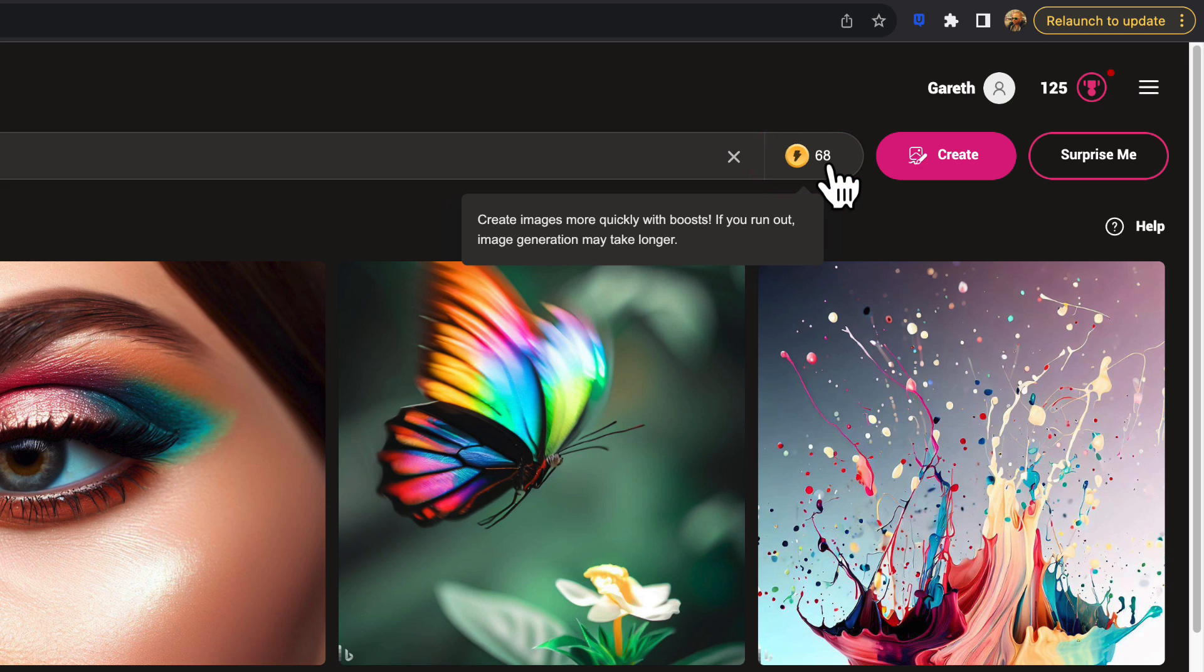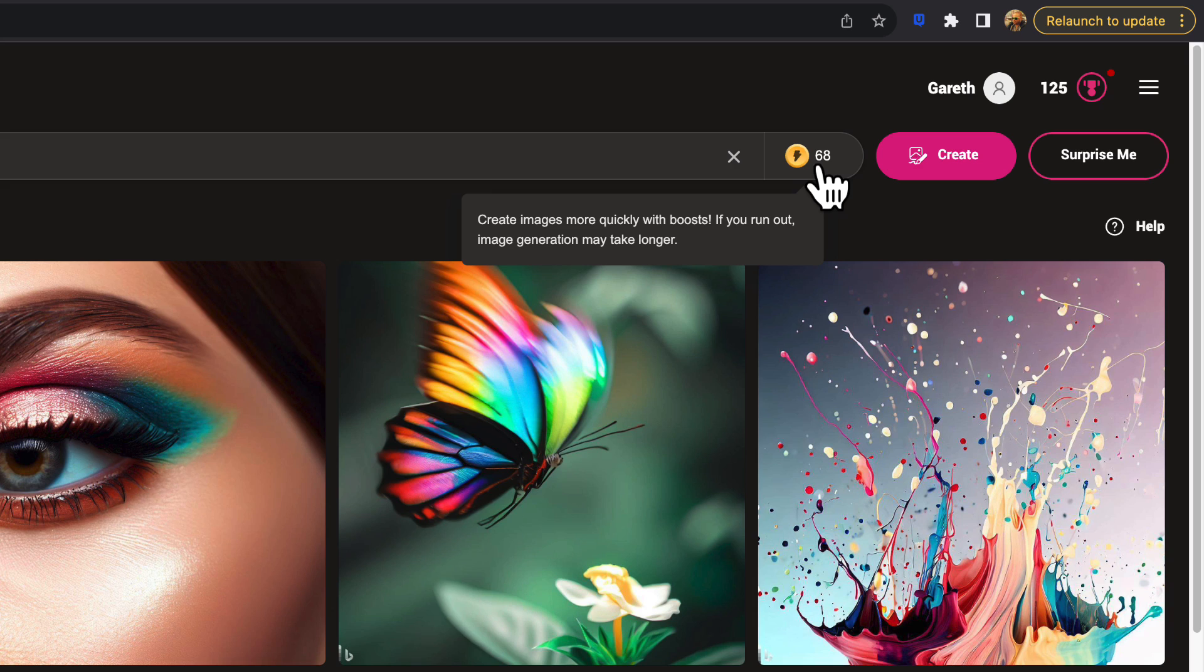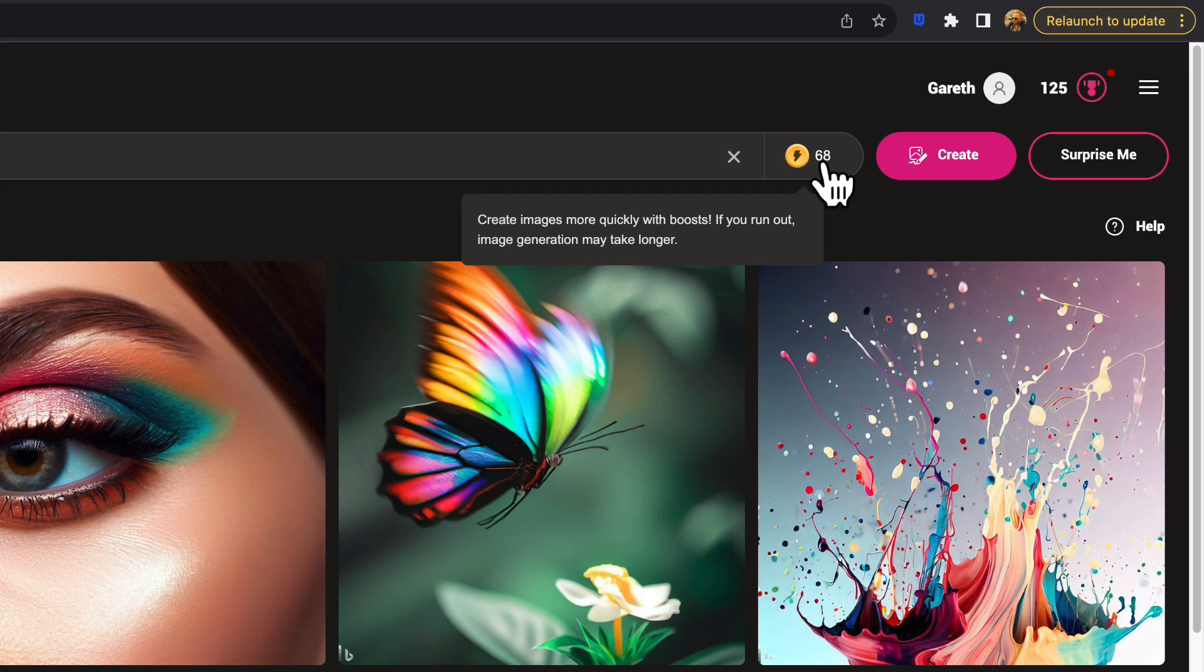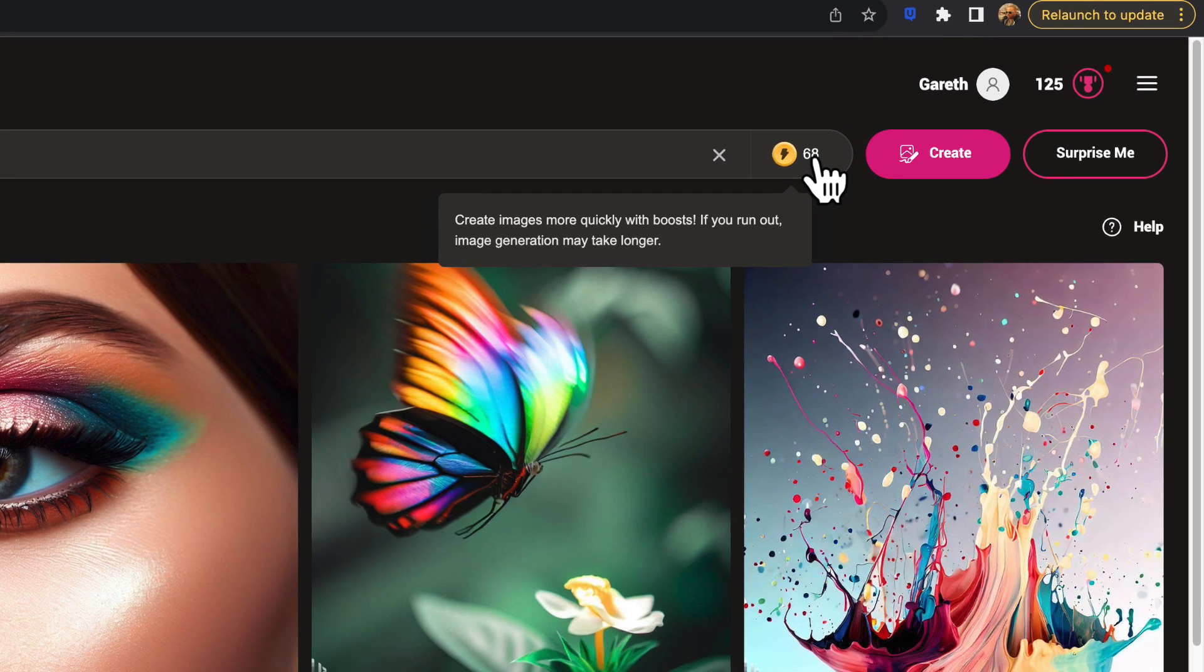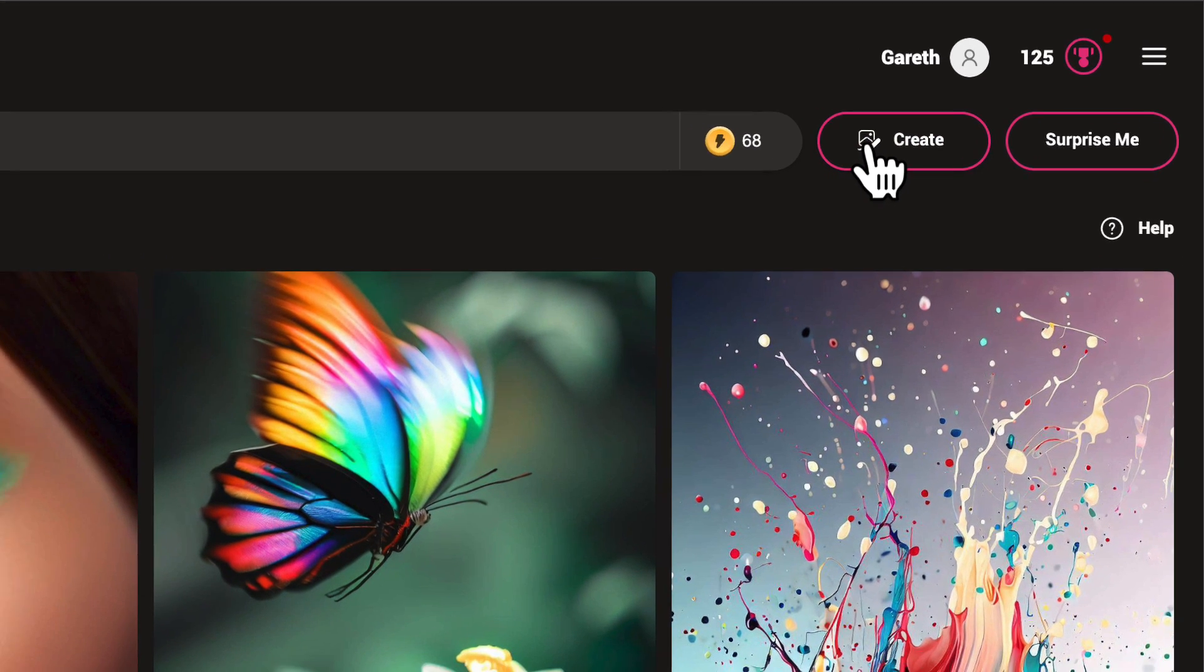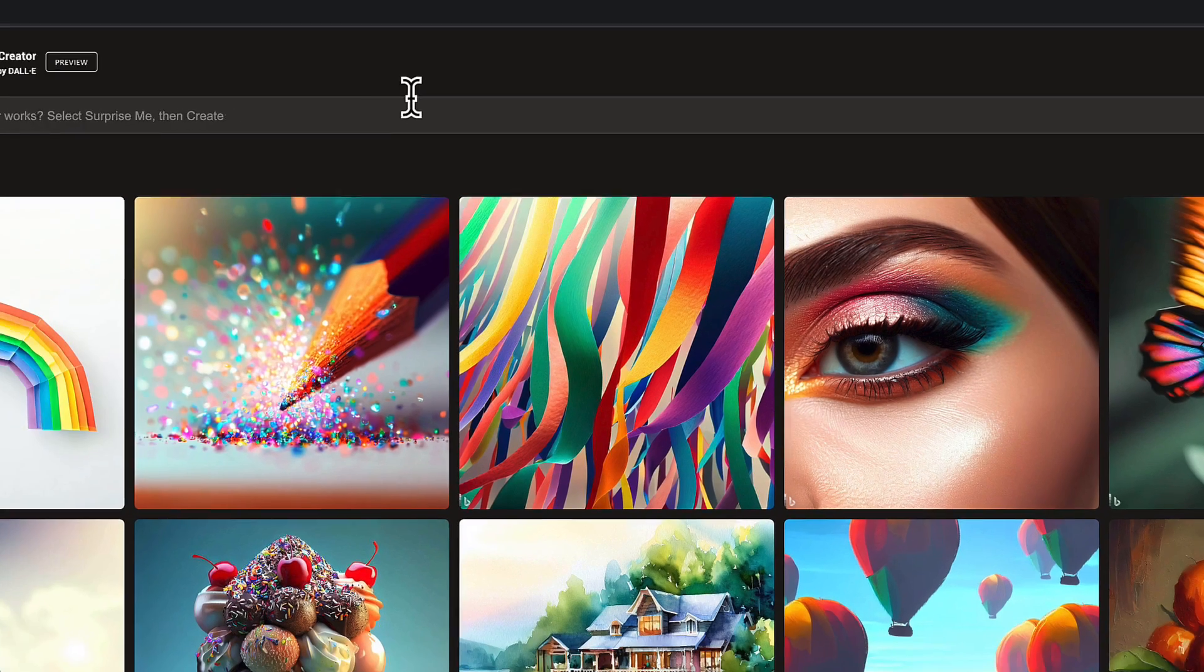It starts off with 100 and I believe it resets to 100 every week. This is how many fast or boosted generations you've got, which means they're going to be generating quicker than people who have run out of theirs. When this gets to zero, you can still carry on using this and generate images with DALL-E 3, but it will take longer. Next to it is the create button which we'll use to submit our prompt.